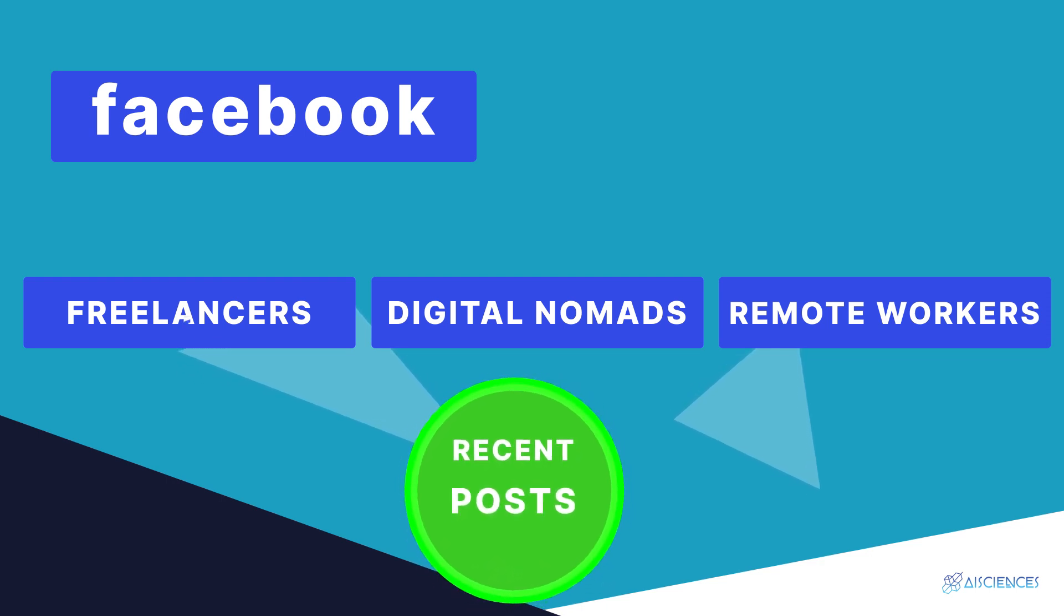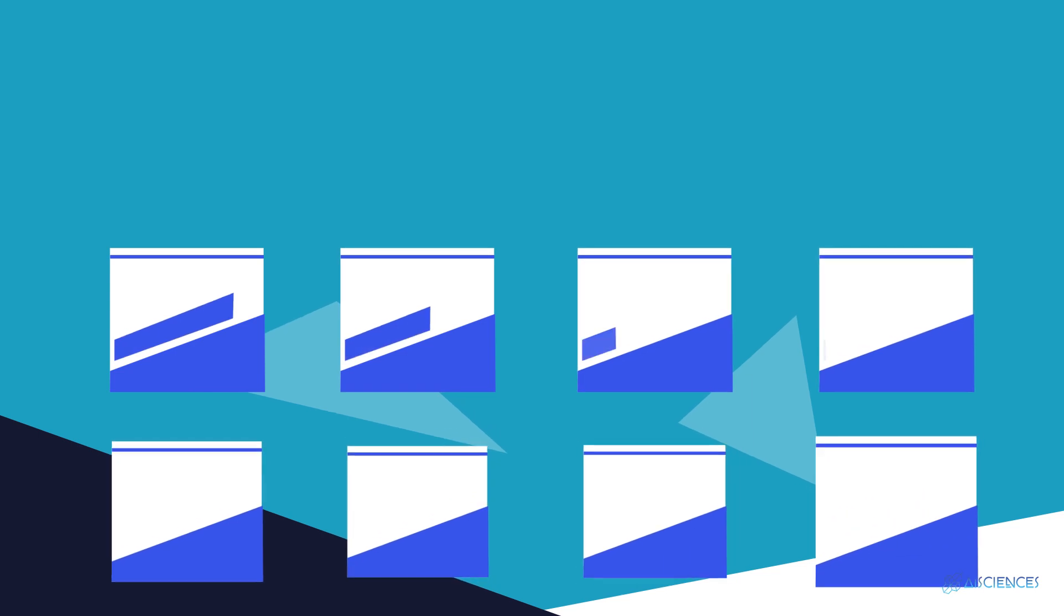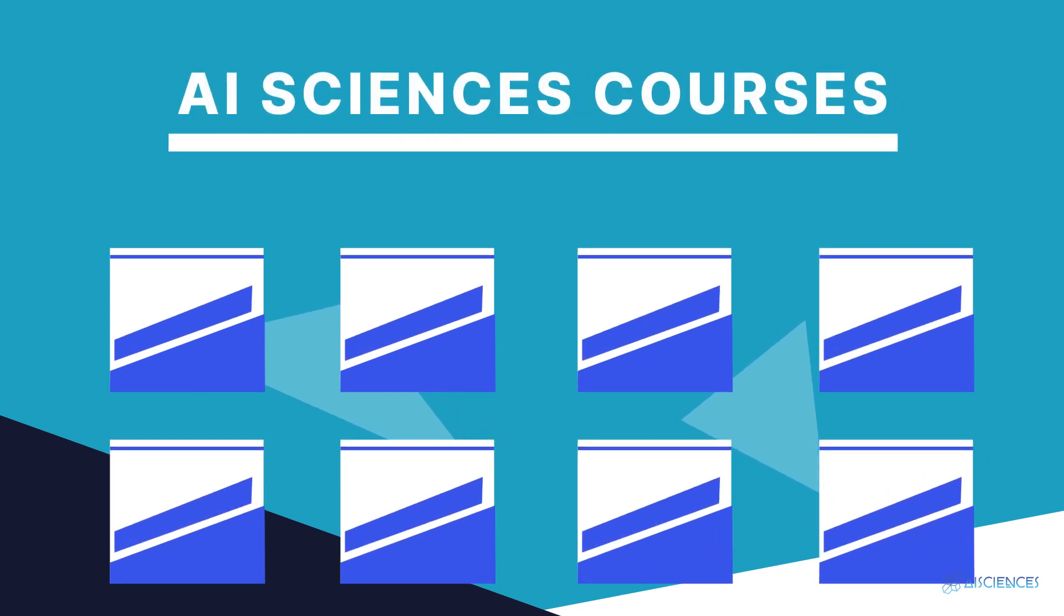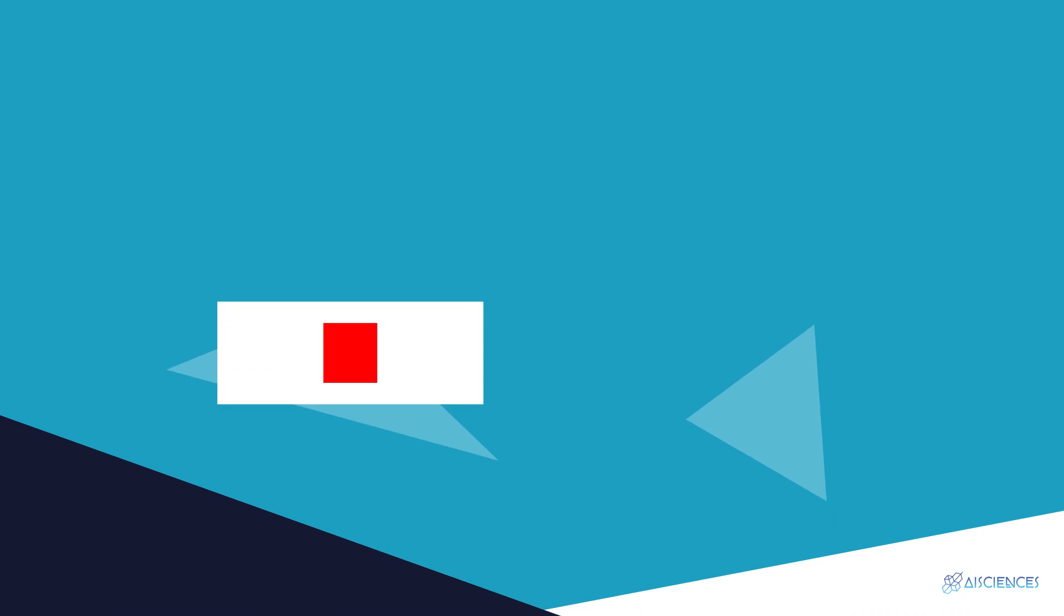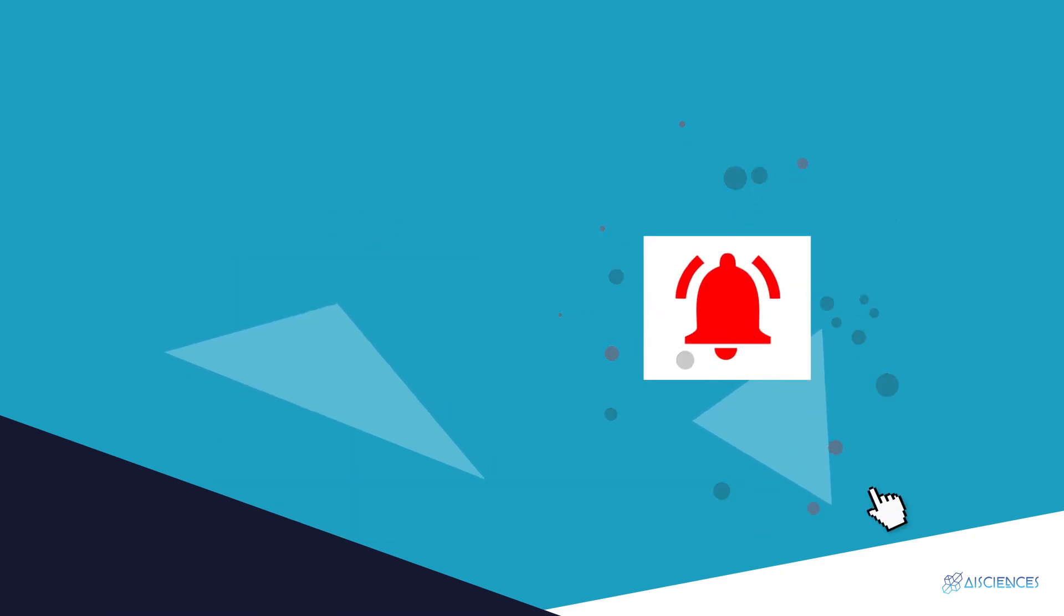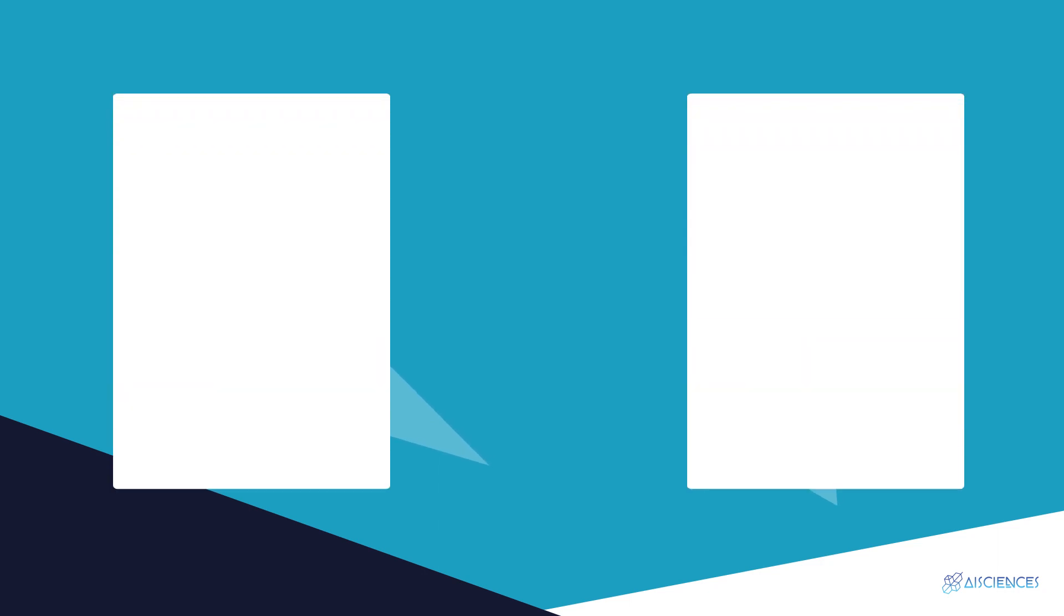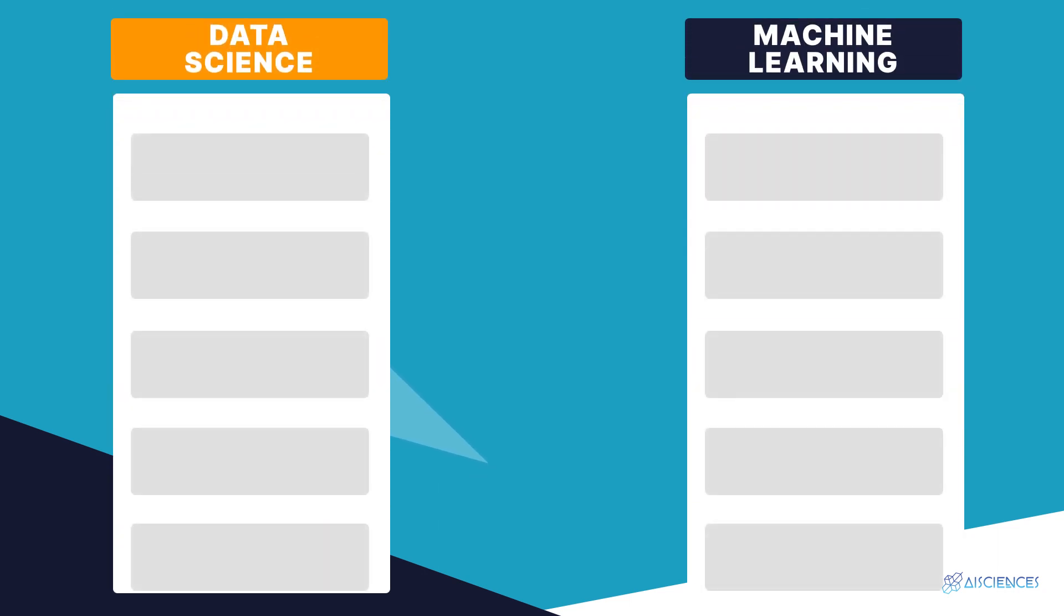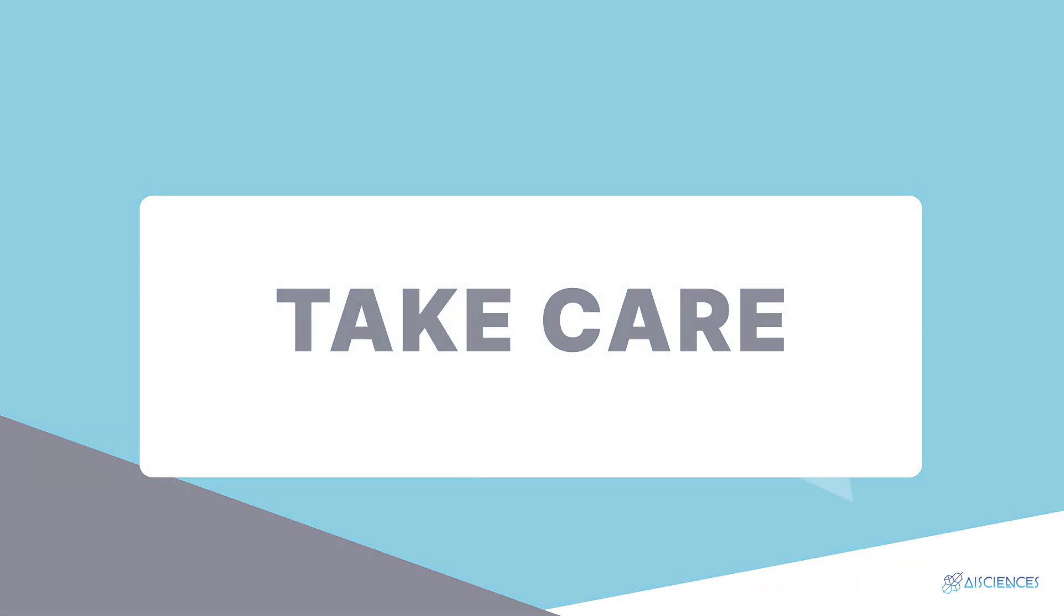If you're interested in learning more about becoming a data scientist, then be sure to check out our courses at the first link in the description. Subscribe and turn on notifications so you don't miss more videos helping you to start your data science and AI career. And check out this playlist of our data science and machine learning lessons. See you in the next video. Take care.